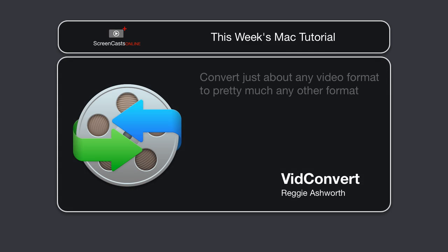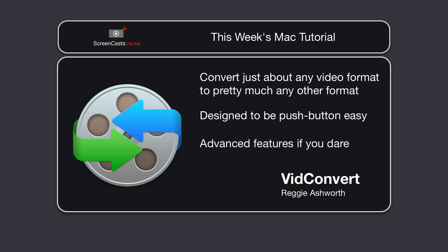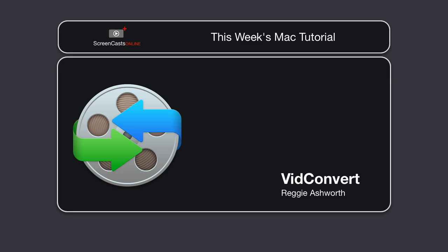VidConvert is designed to convert just about any video format you have into pretty much any other format, video or audio. Unlike other more complex programs, it's designed to be push-button easy, but if you're one of those crazy people, there's advanced features in there if you dare. I like to think about use cases for an application like this. What problem does it solve?